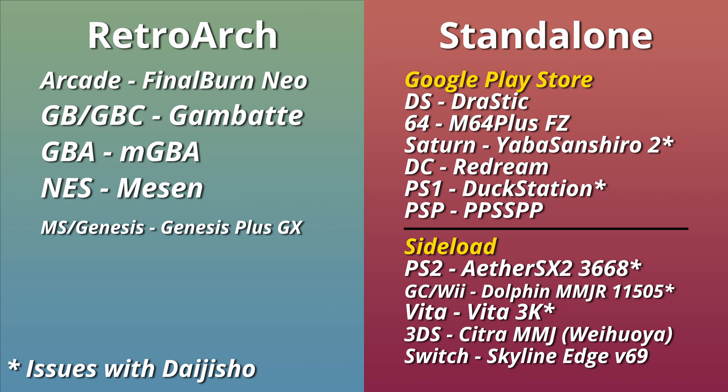AetherSX2's newest Play Store build also doesn't work. But the recommended 668 version does. And that's a PS2 emulator.